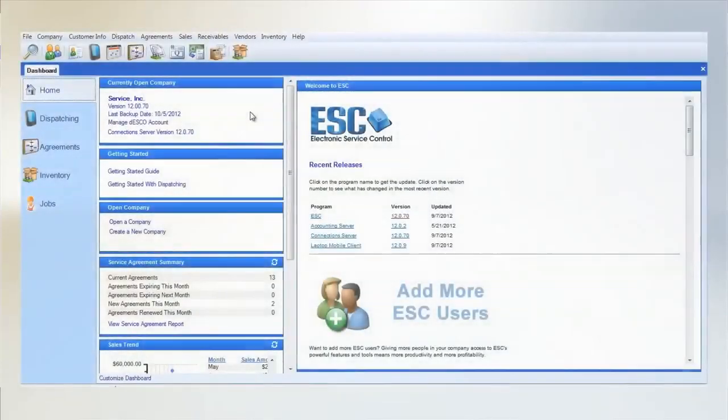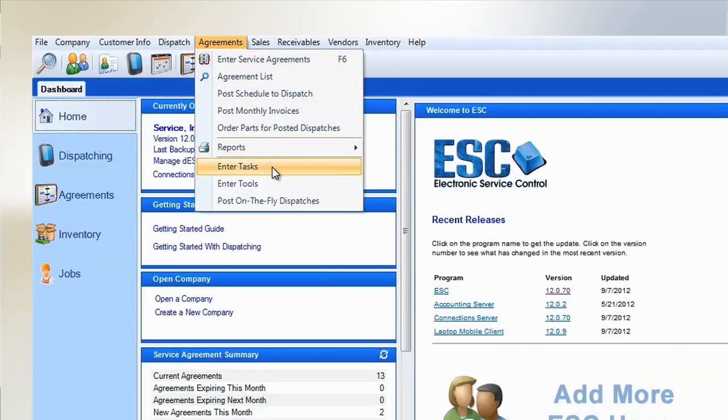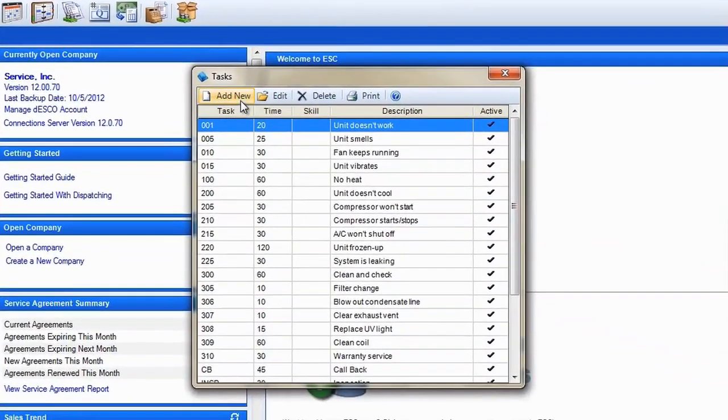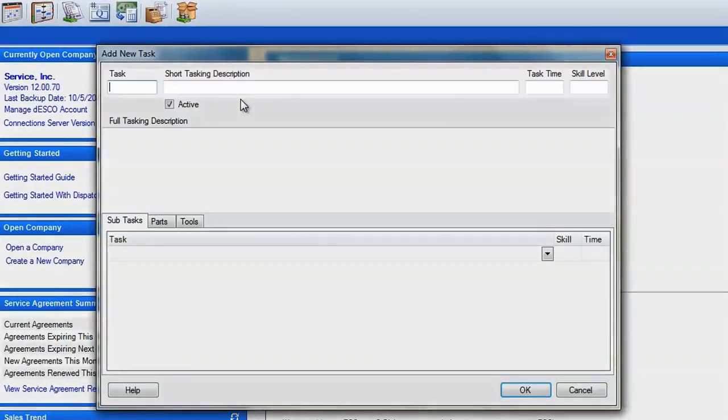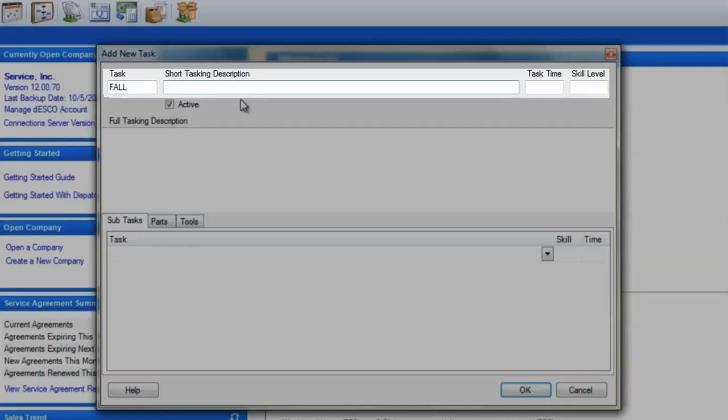To create a task, click on the agreement pull-down menu and select Enter Tasks. Click the Add New button and enter a task code and description. Enter the number of minutes it should generally take to complete the task.